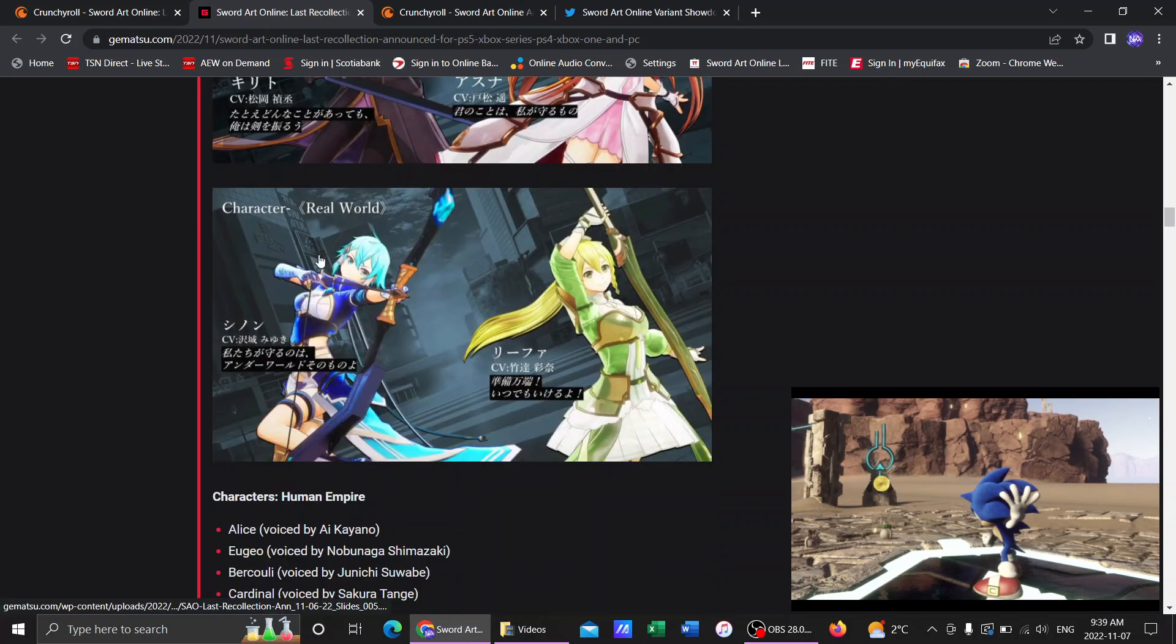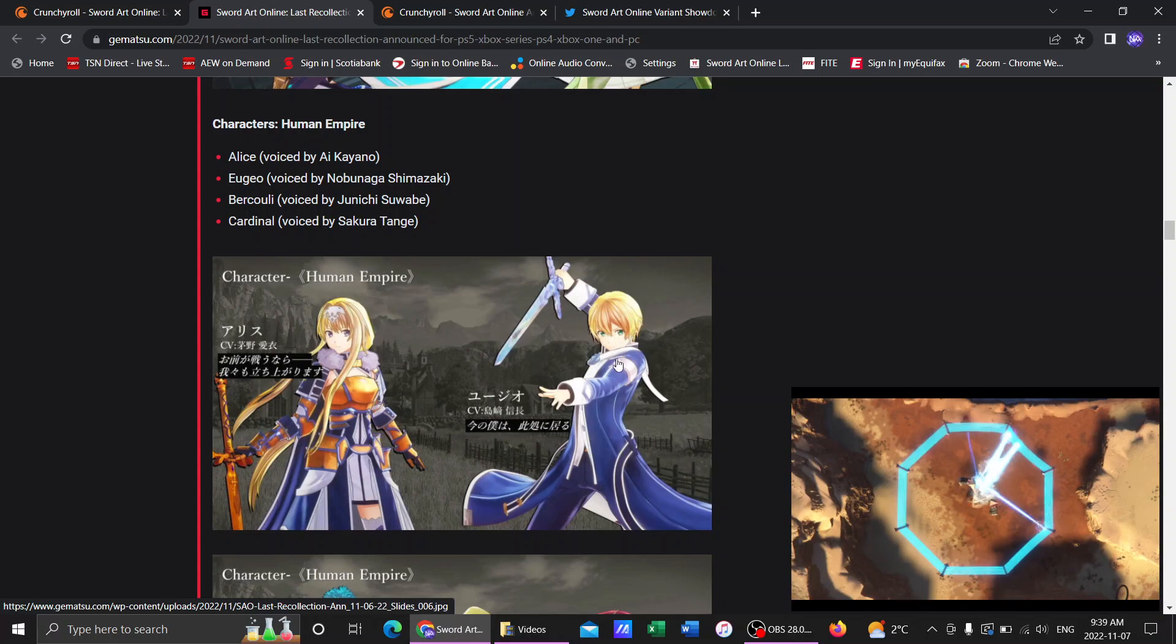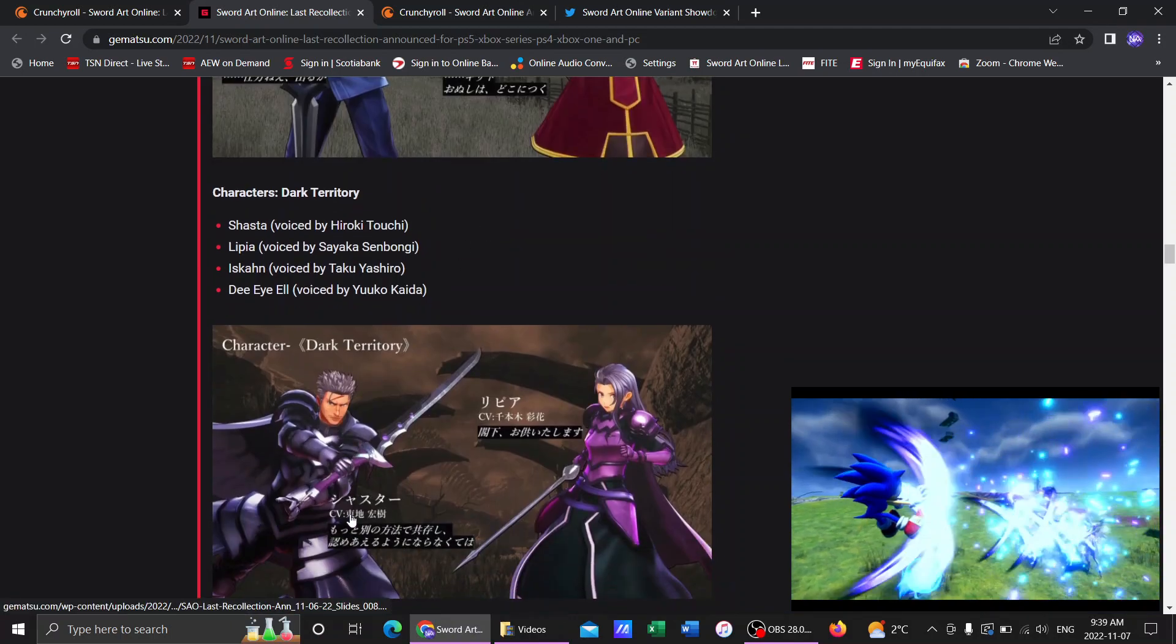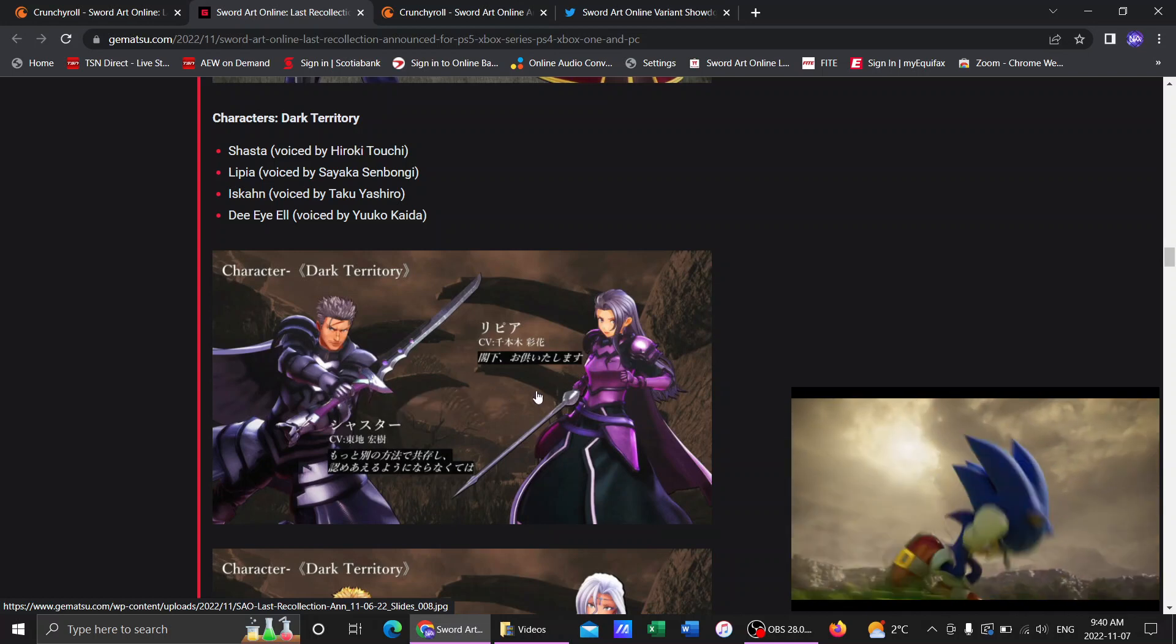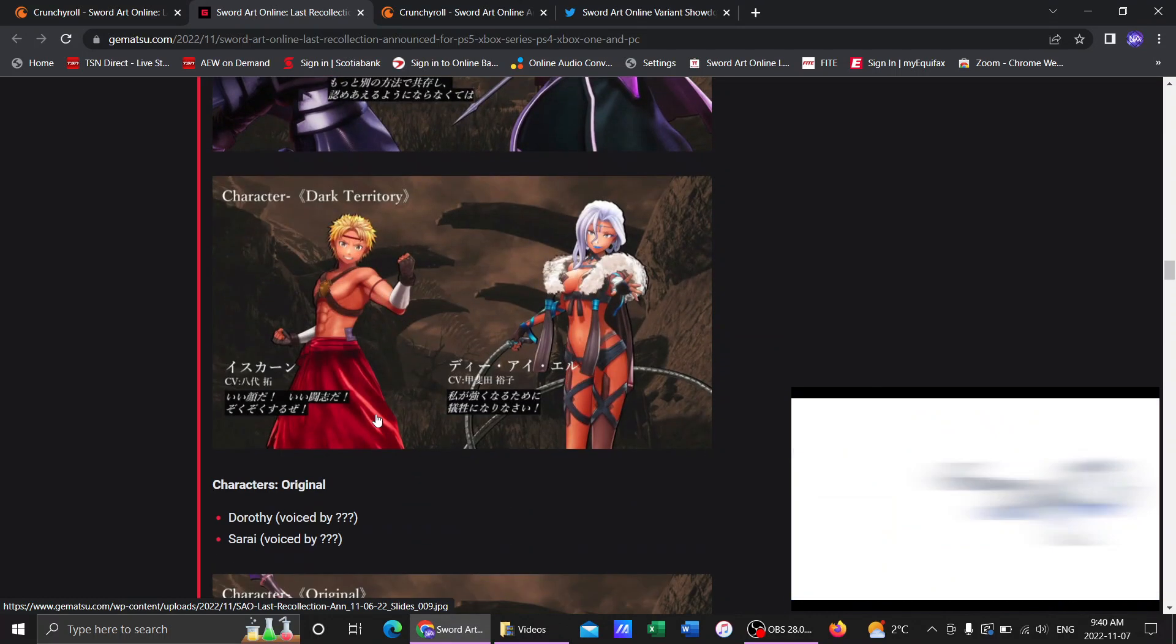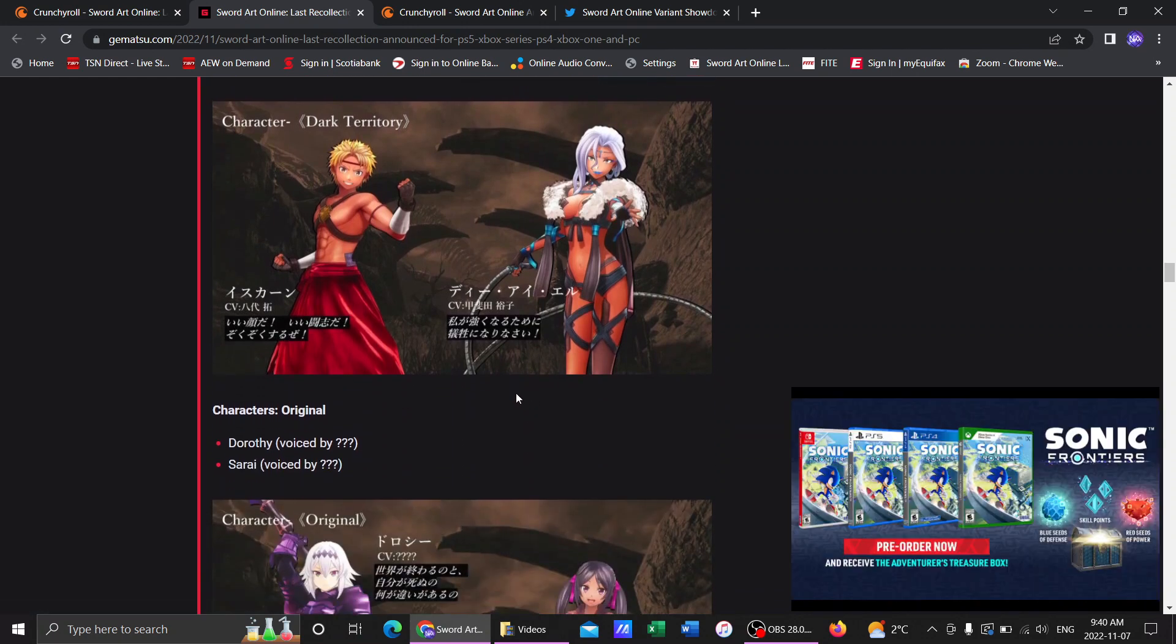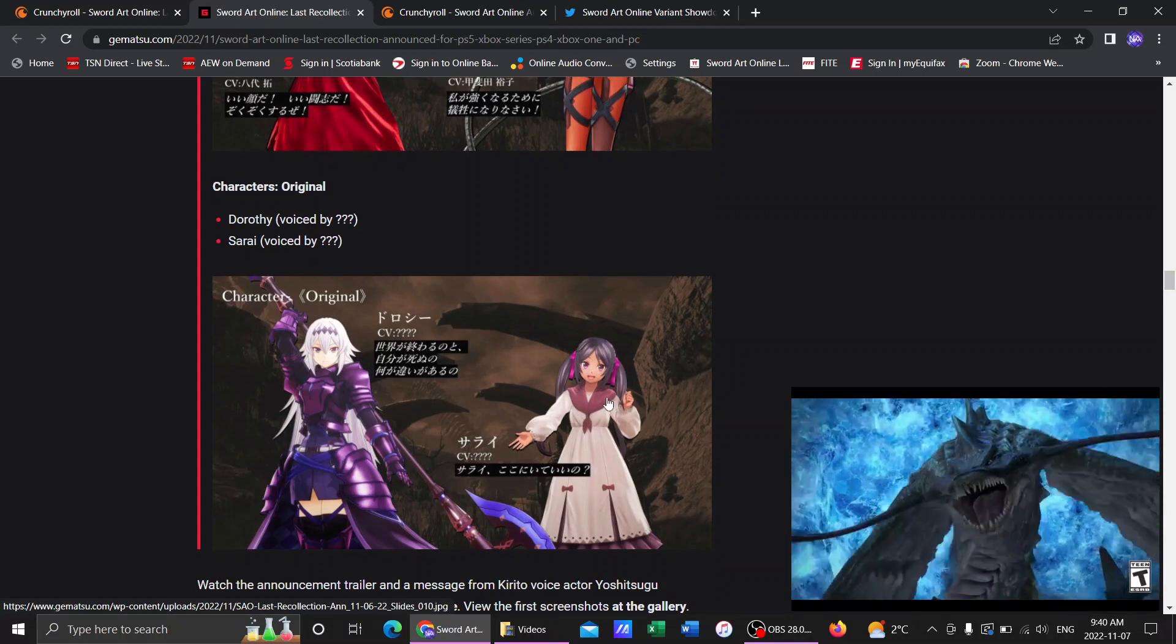We got Asuna there, Sinon, Leafa. We got Alice in new gear. Of course, Eugeo. Spoilers, he lives in Lycoris. We got Bercouli in his armor. We got Cardinal. We got Shasta there, the Dark Knight, and Lipia. They didn't get much shine, especially in the anime. They got like two episodes. Not even two episodes, like an episode before they died. We got Ishkan right there, head of the Pugilists. And we got D.I.L. over there with her fanservice attire. And we got two new original characters, Dorothy, who is going to be a Dark Knight, and Sarai here.